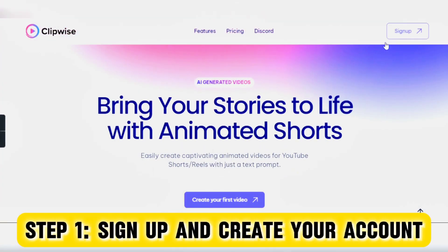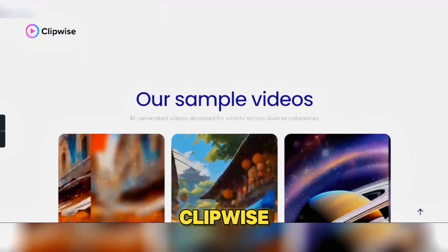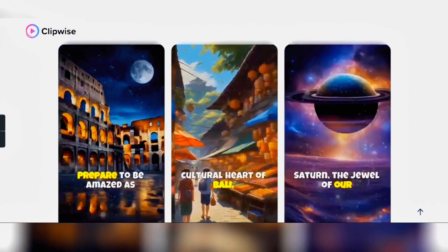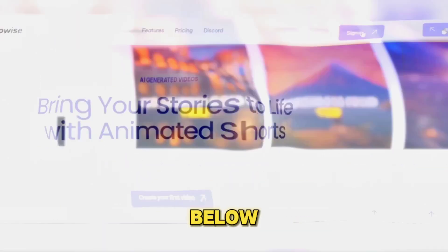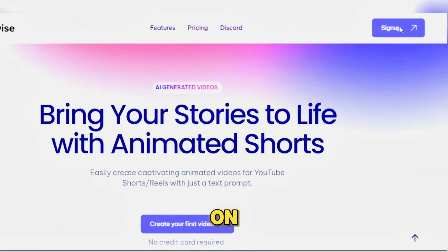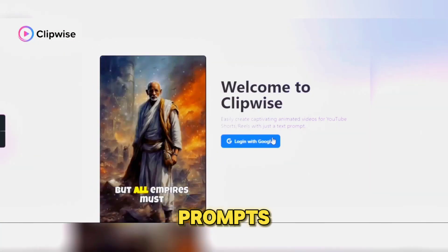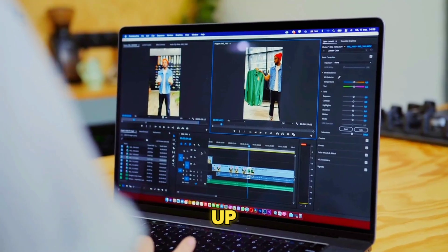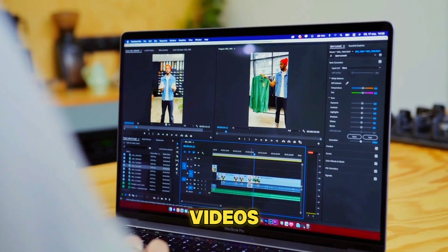Step 1: Sign up and create your account. Navigate to the ClipWise.ai website — you'll find the link in the description below. Click on Sign Up and follow the prompts to create your account. Once you're all set up, we can start crafting your videos.